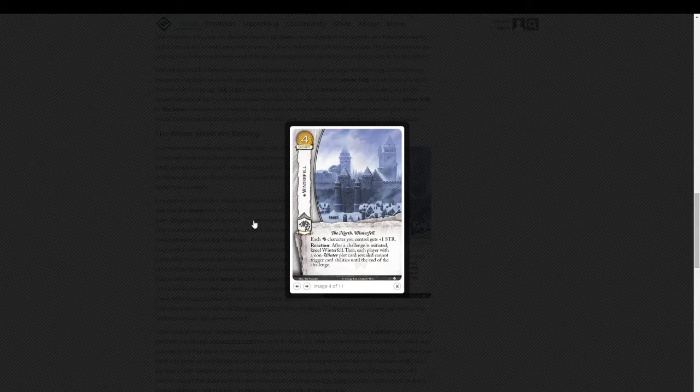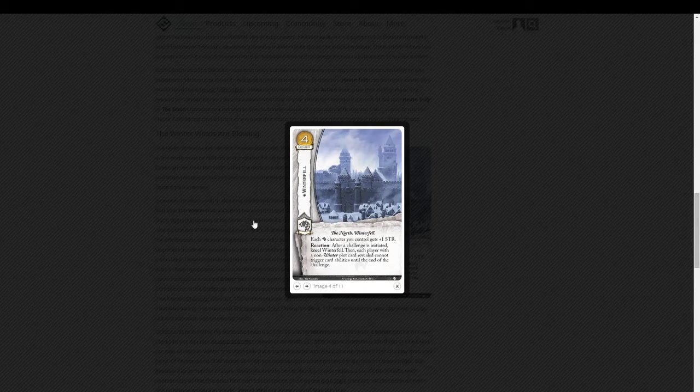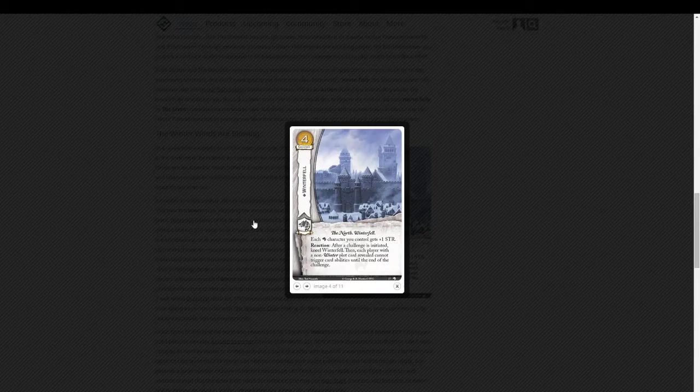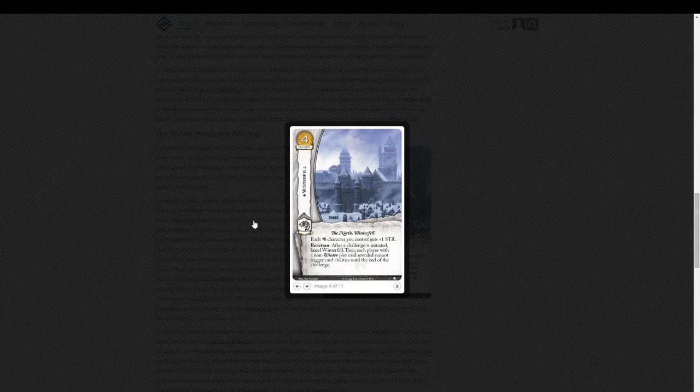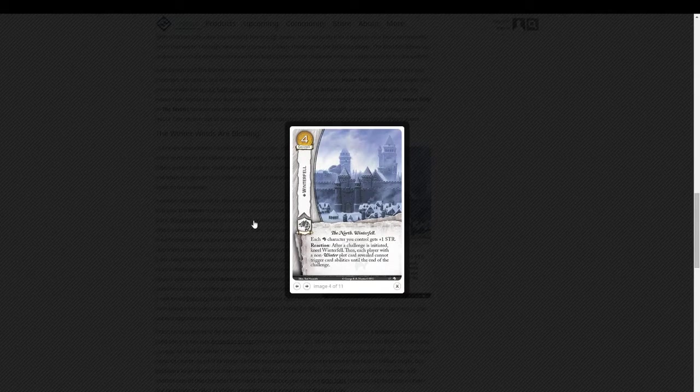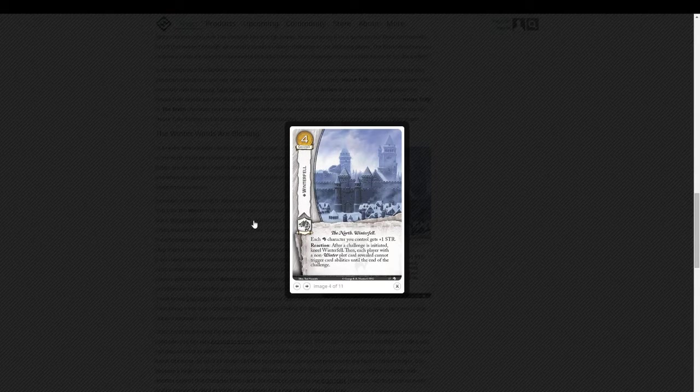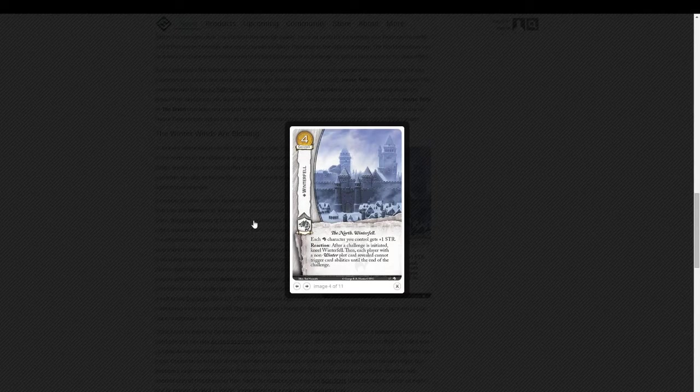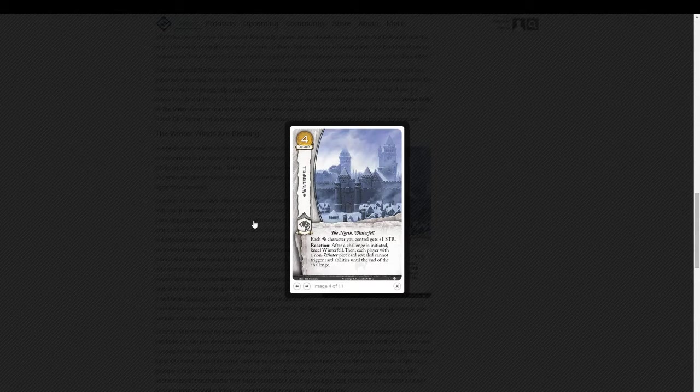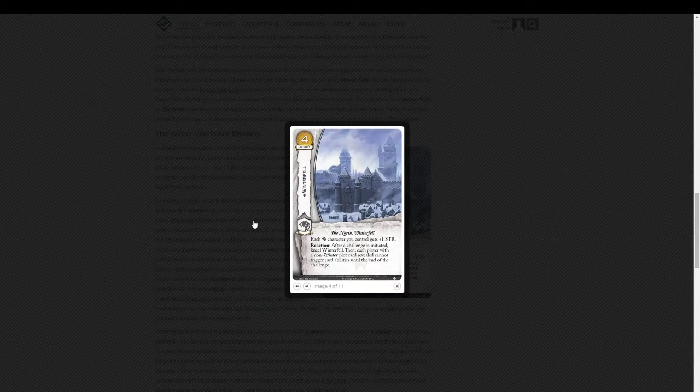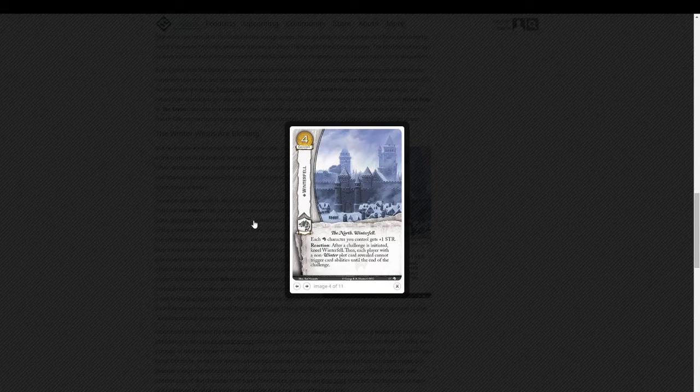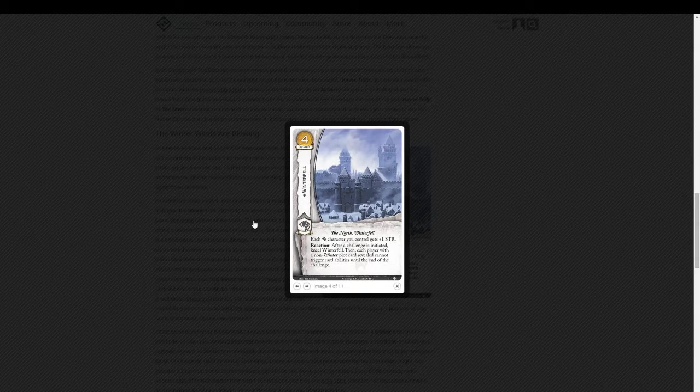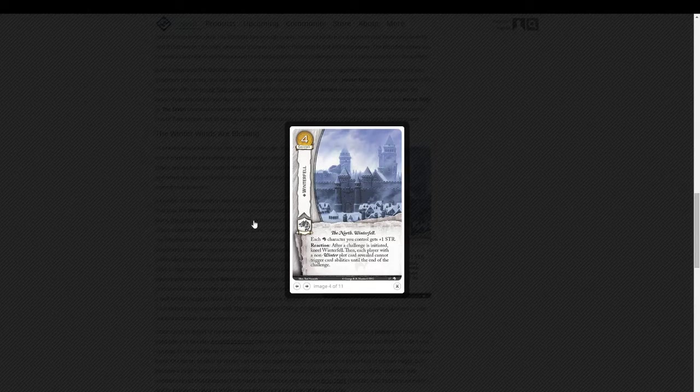It's a Stark loyal card as well, so only Starks can play this card. Now, I'm of two minds with this. I think the abilities are fantastic. Giving all Stark characters plus one strength. Phenomenal. And that reaction ability is really good. But there are two, I think, sizable limits on this card. One is the cost. Four gold is not cheap. You play this, you're pretty much not playing anything else major.